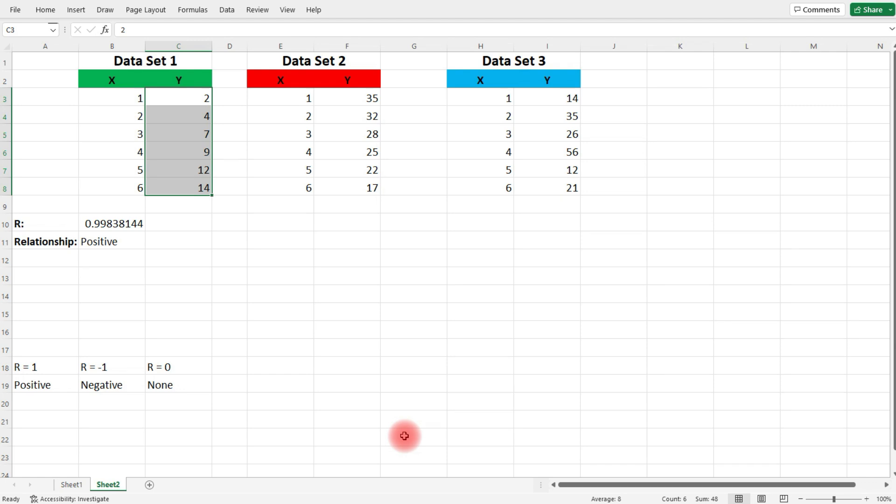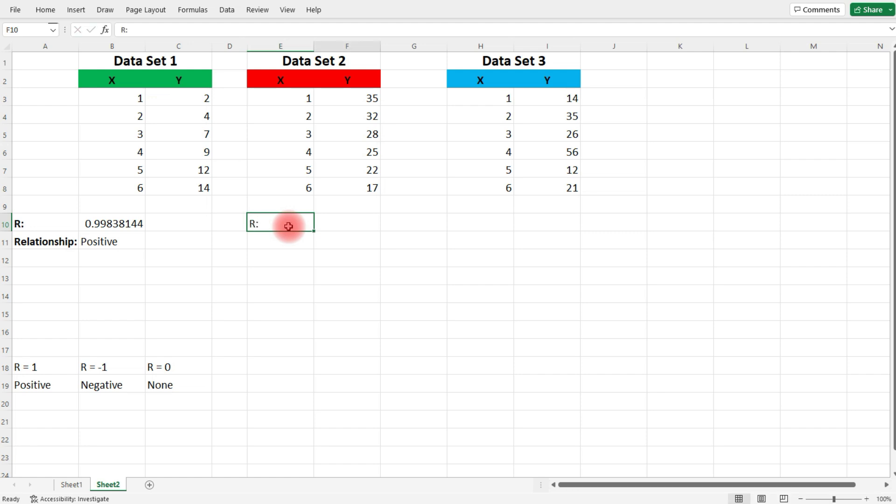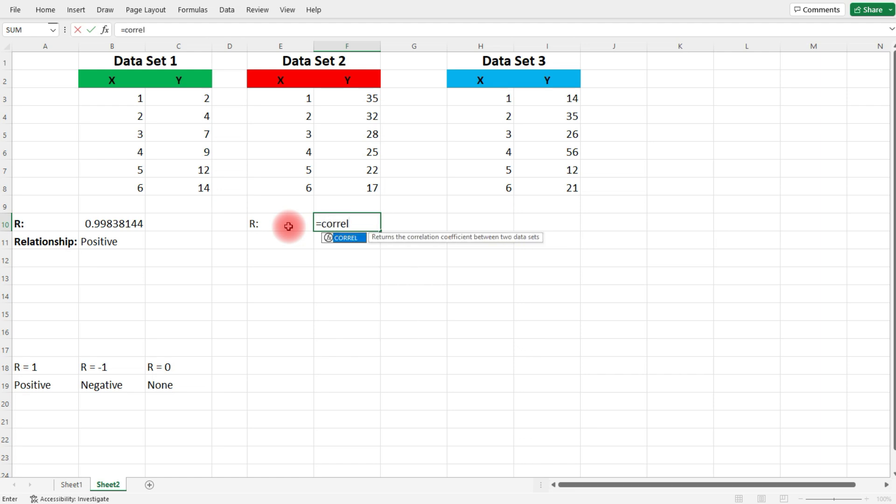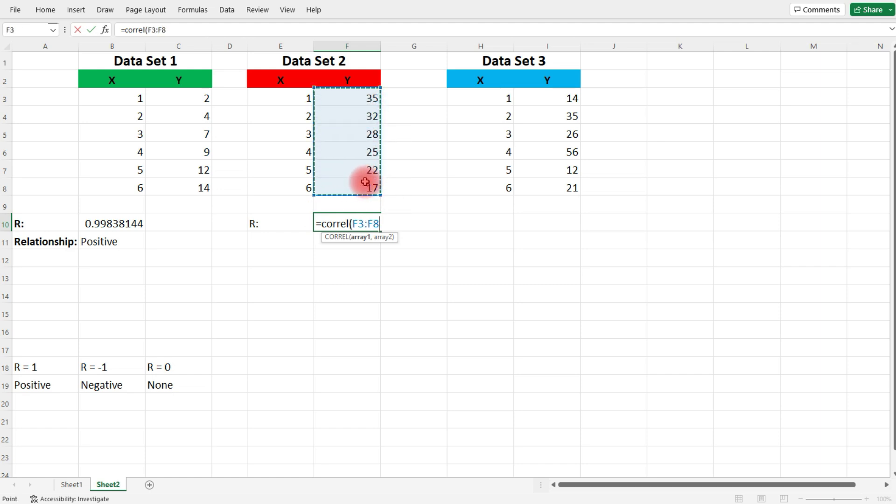Now, let's move on to the second data set. Let's get our R value, our correlation coefficient. We're going to follow the same process. So equal, COREL. Let's choose the Y values this time for the first array, and then we'll press comma. Next, we'll choose the X values.